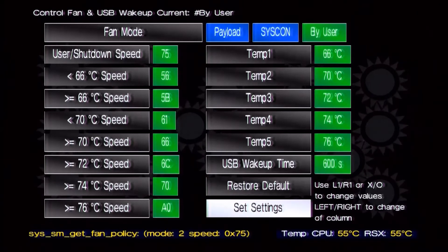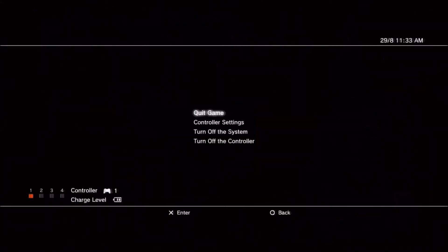Then just simply click on set settings and you will notice your fan speed will increase.